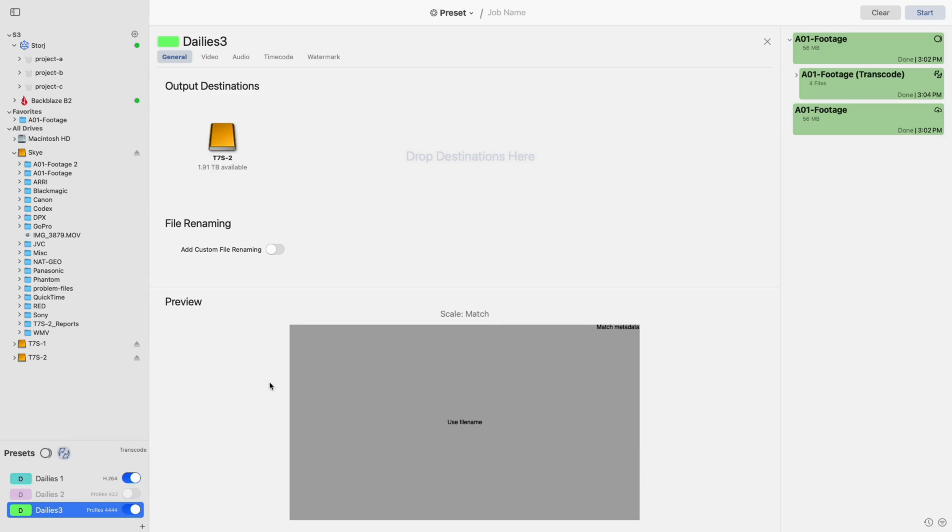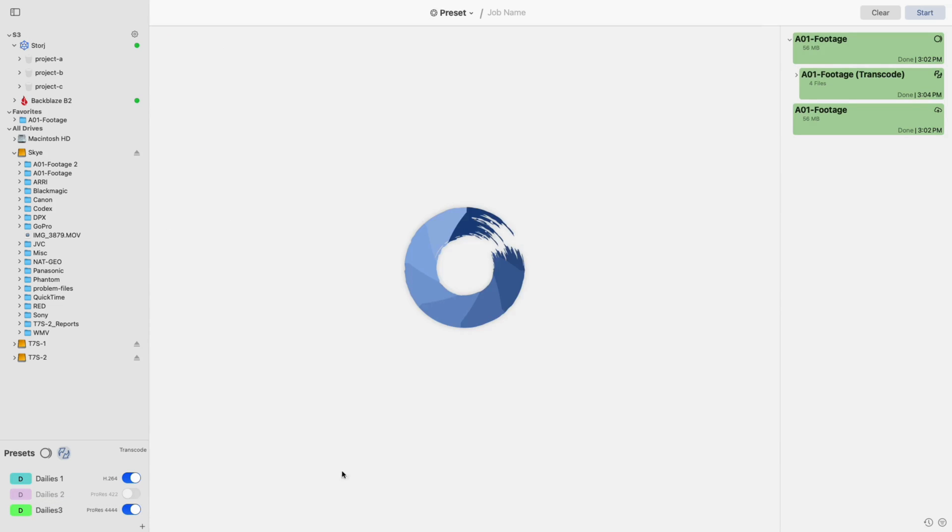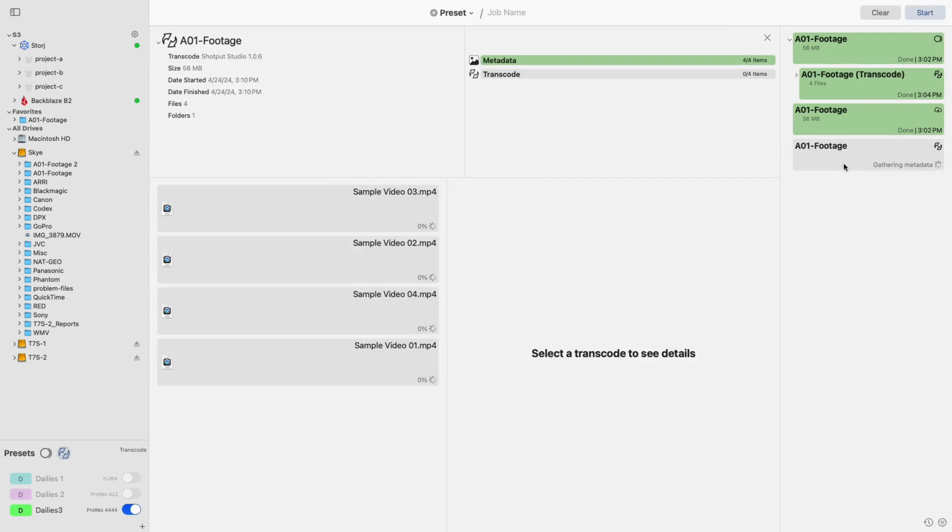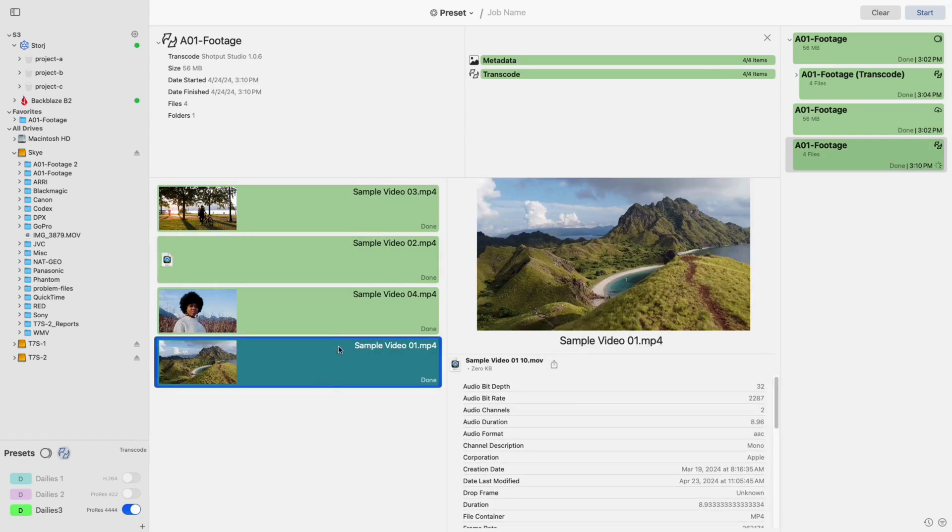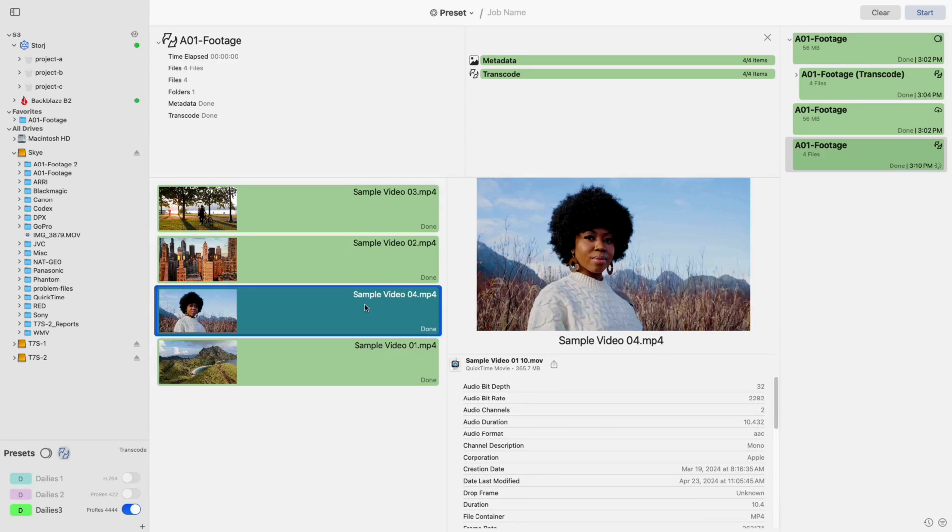Now, with the created preset turned on, drag a source into the center queue and click Start. While the job is running, select it from the list to the right to view its progress, broken down by file. Selecting any file will show its thumbnail in larger detail and provide you with metadata.